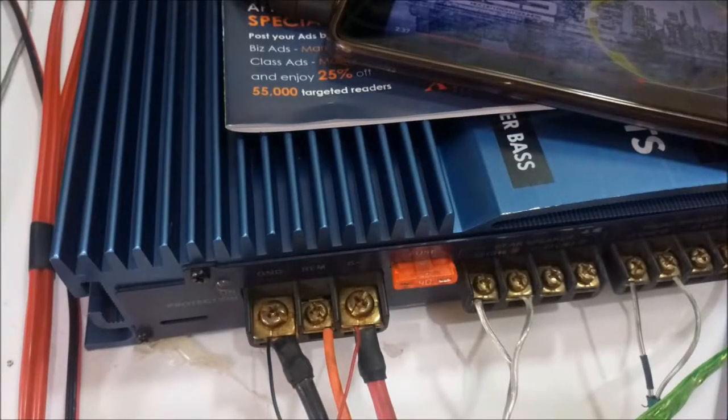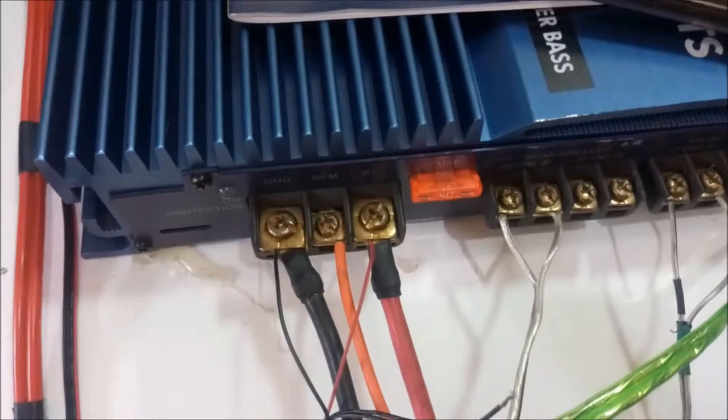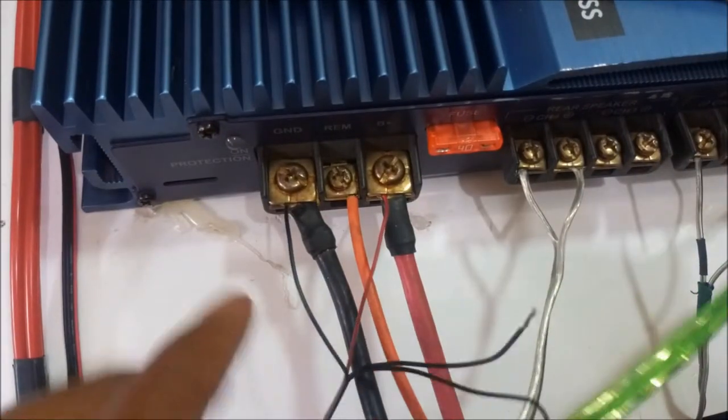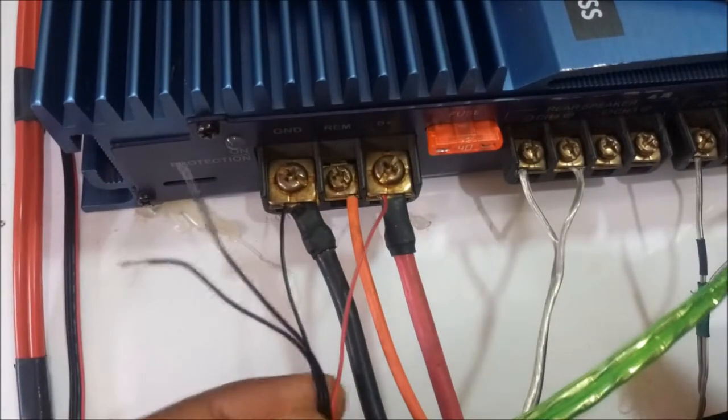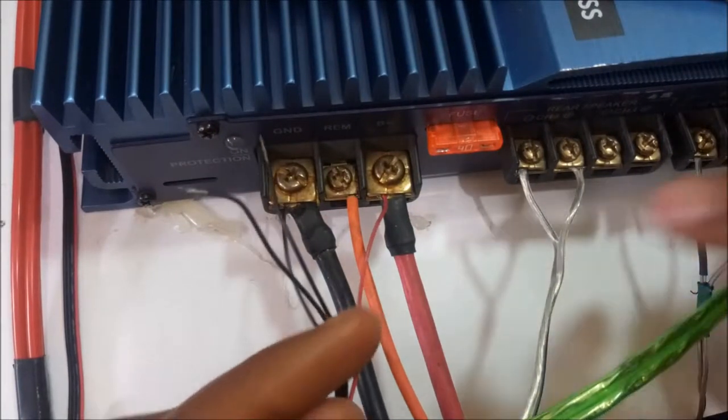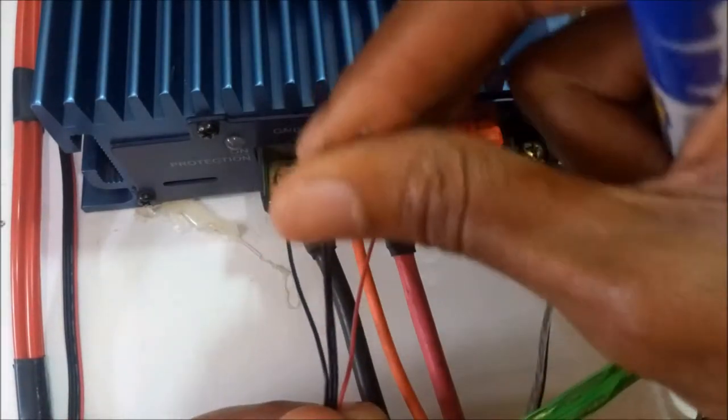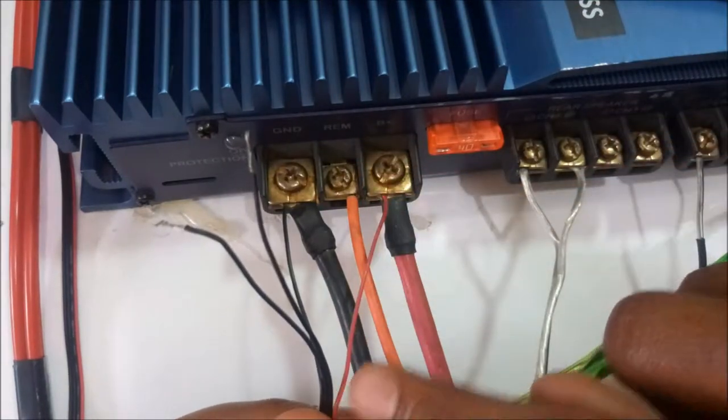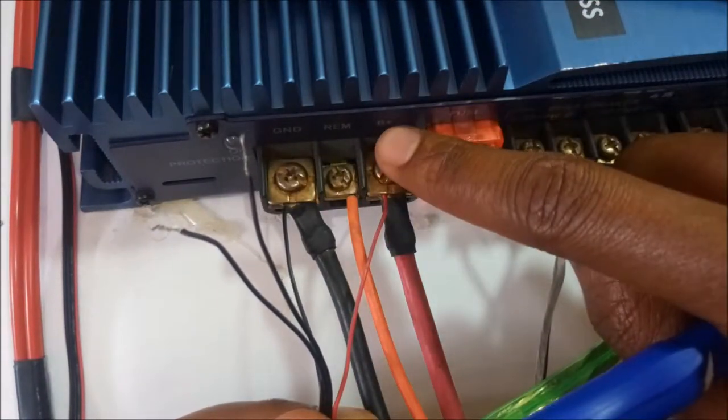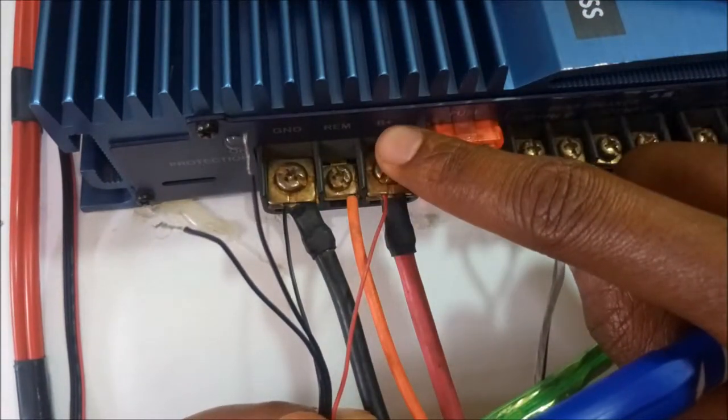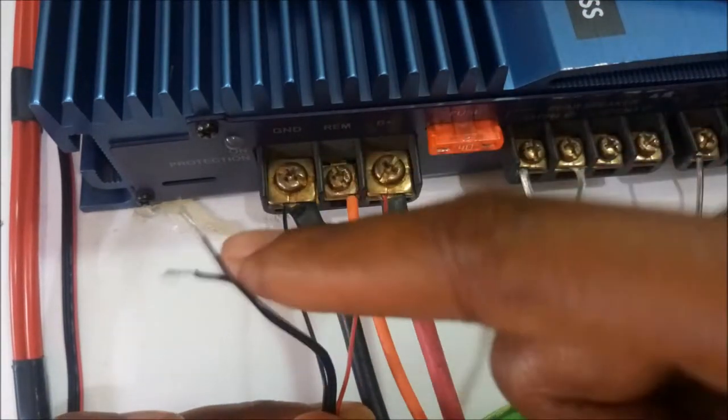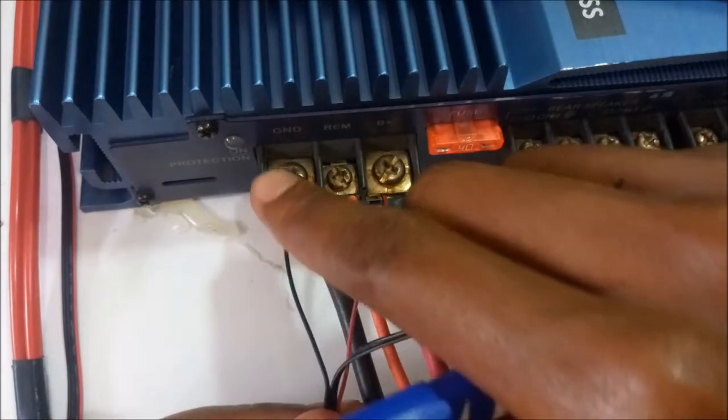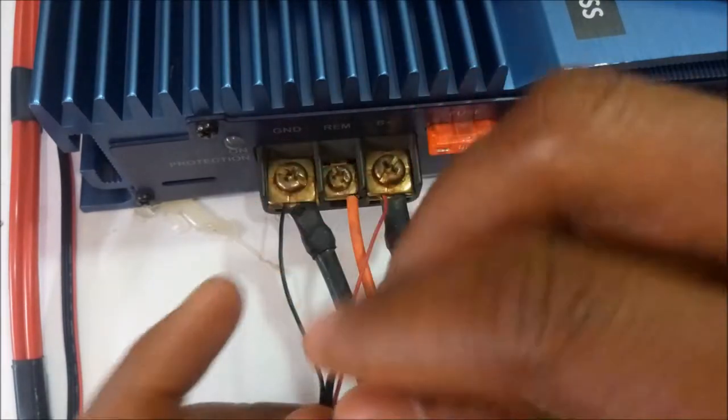These are the lines I was talking about. The red cable is connected to the positive, this is B+. The negative cable is connected to the ground.